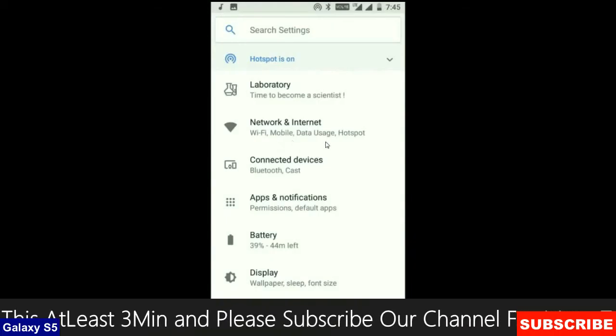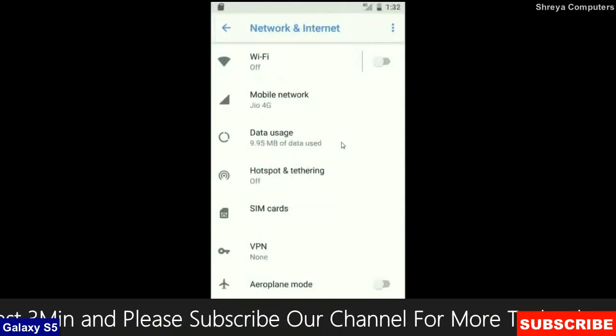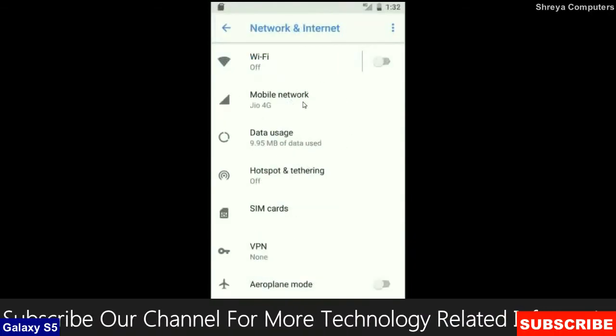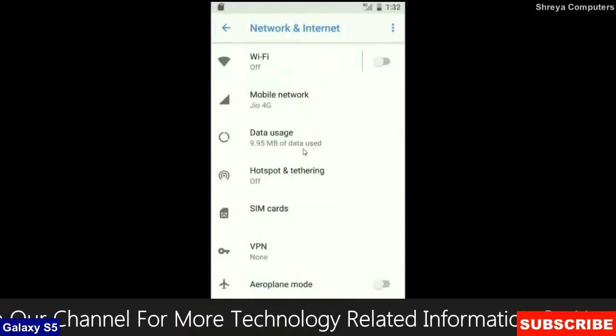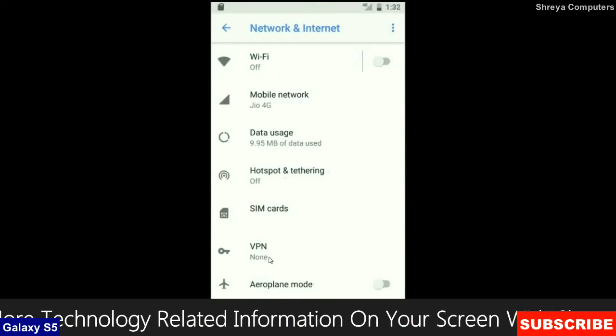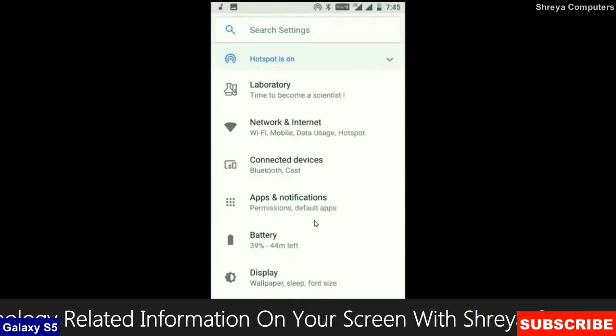When we look up into Network and Internet, we will find in this criteria: Wi-Fi, mobile network, user data, hotspot, SIM card and many more.